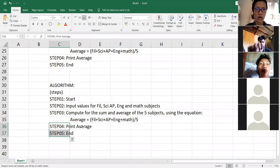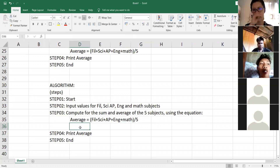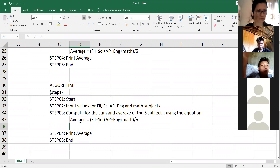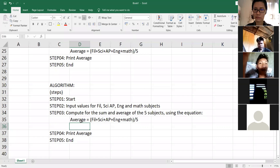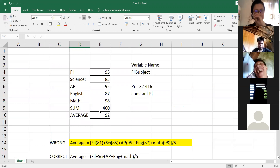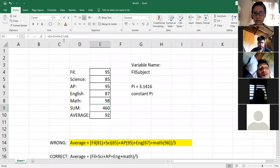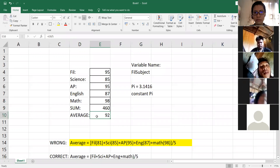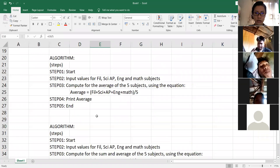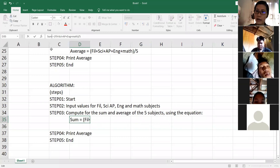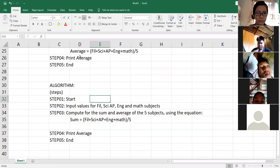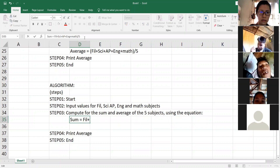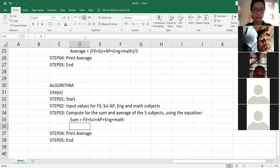Now what we're going to do for step number three — how are we going to do number three? After getting the sum...